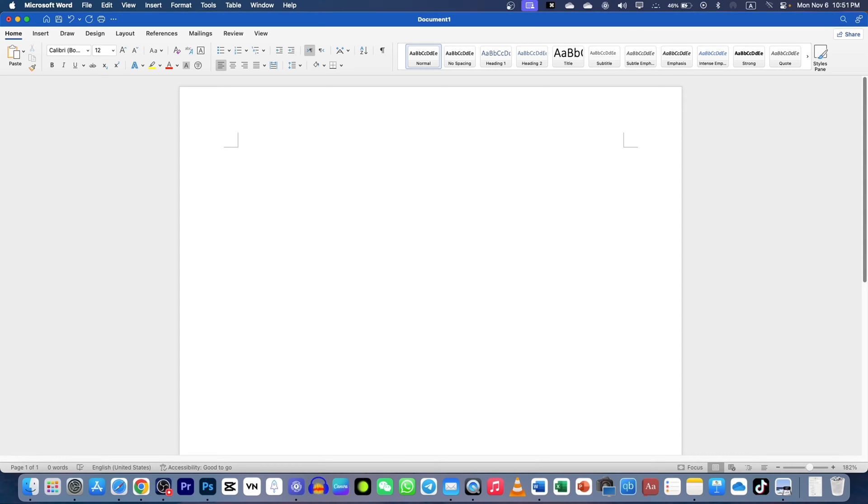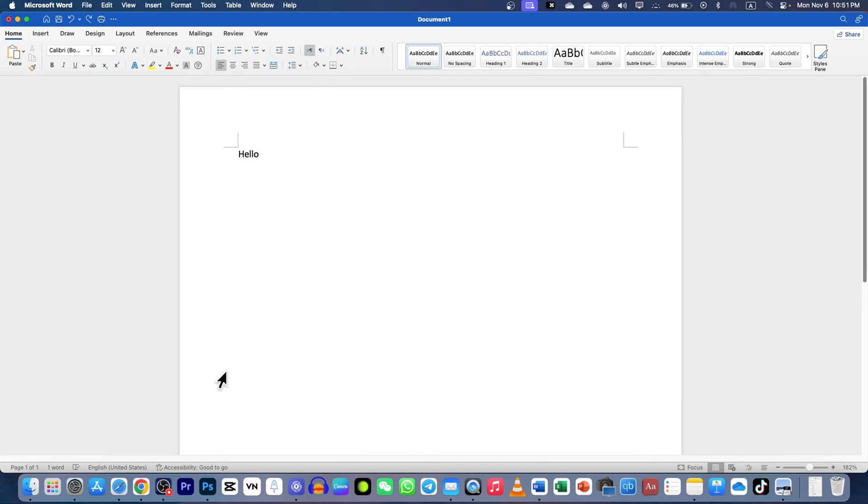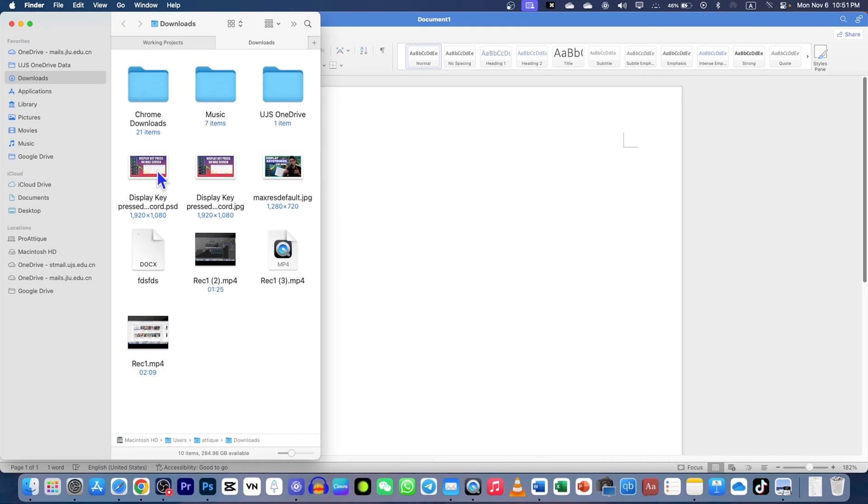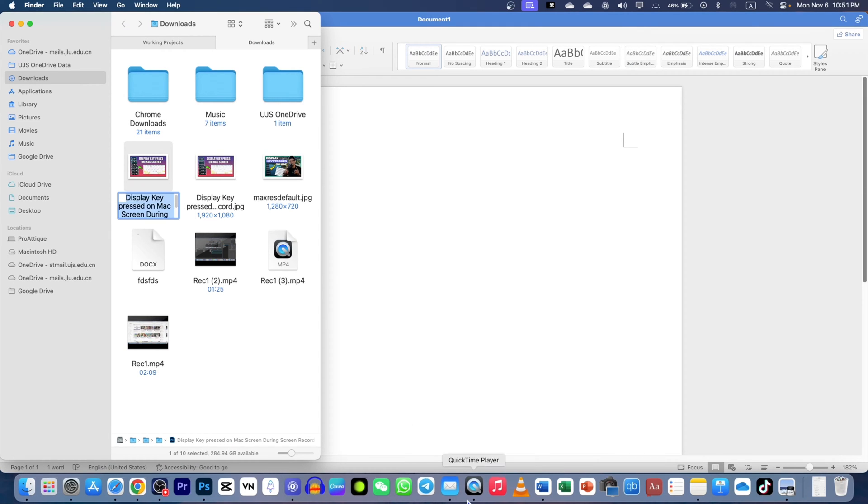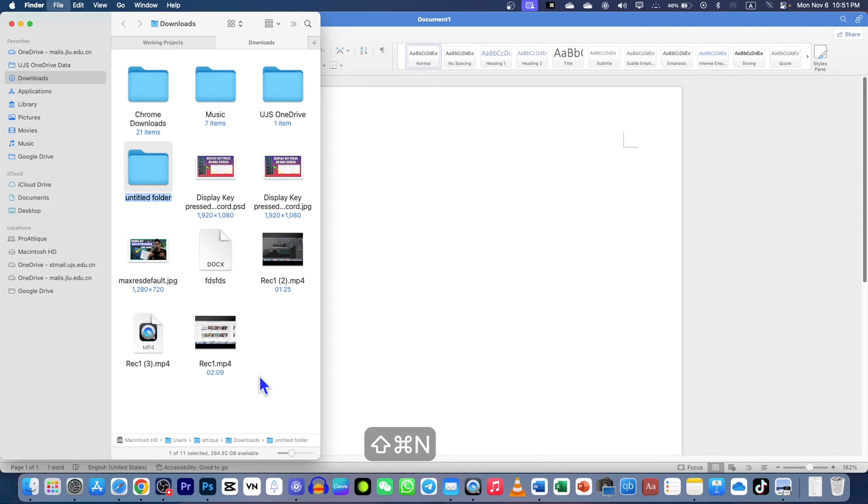Right now I'm in my Word file and here I type 'hello how are you' and you can see these keystrokes displayed below. I press Command Z, but if I go to Finder, I just press Enter, Command C, you can see it displayed here.